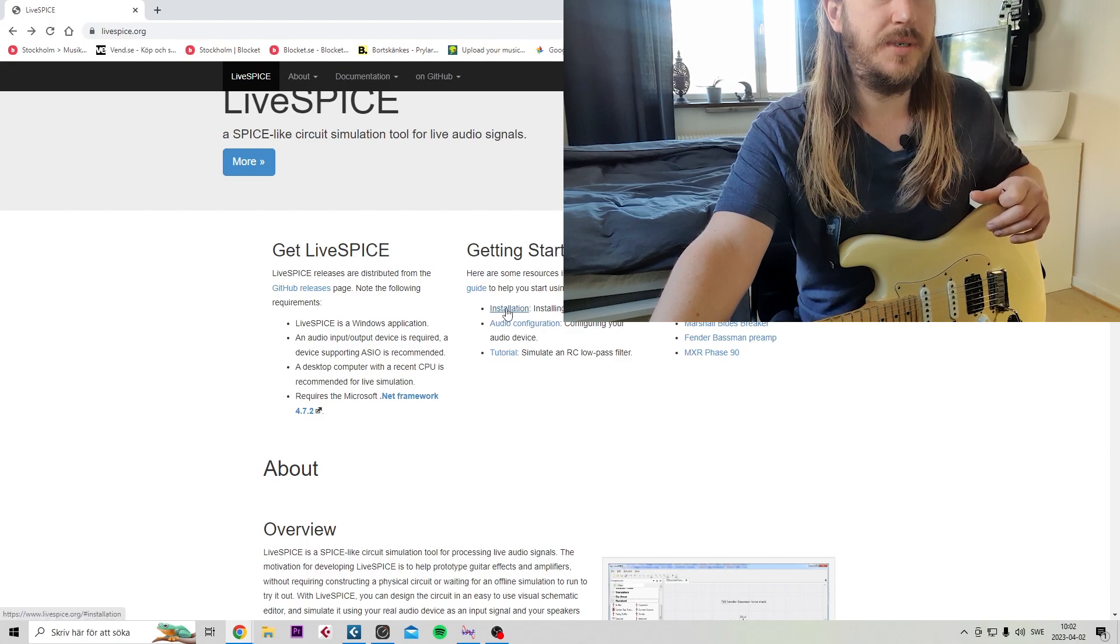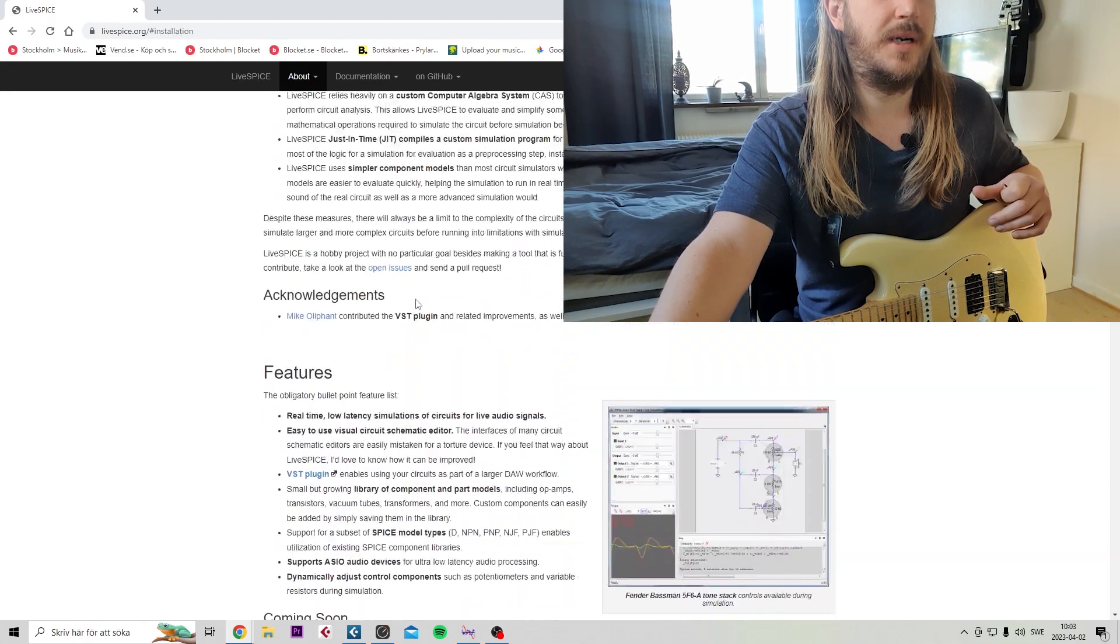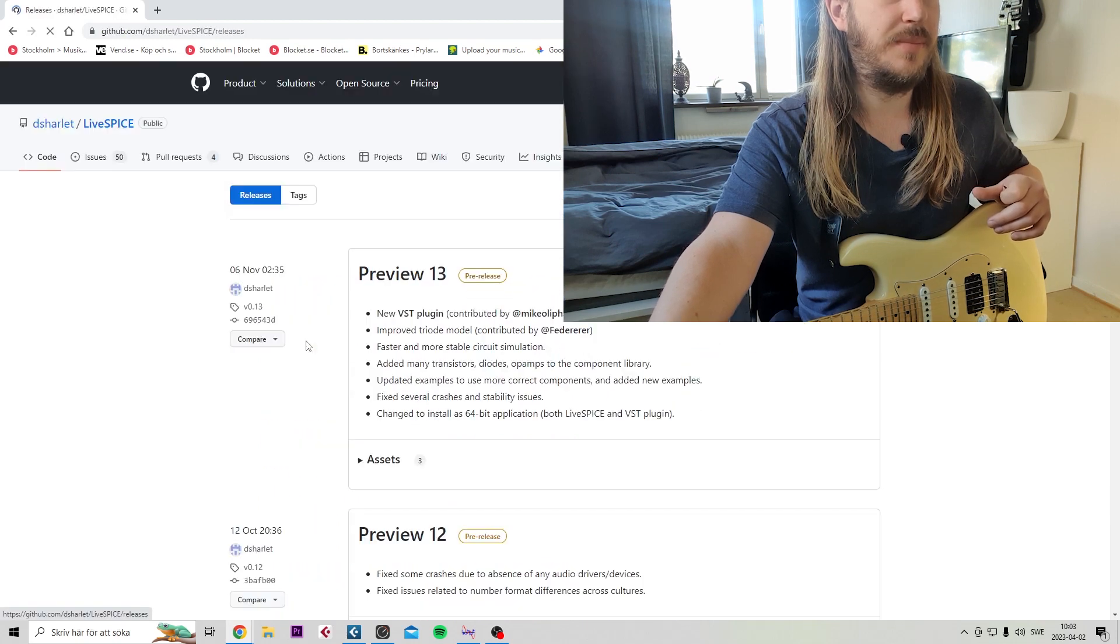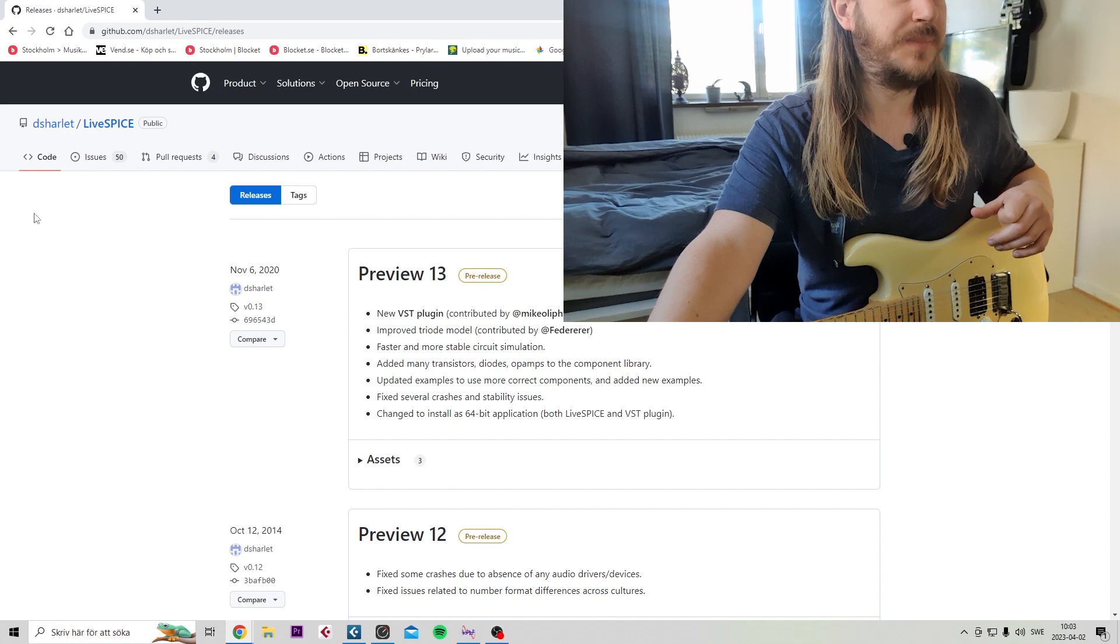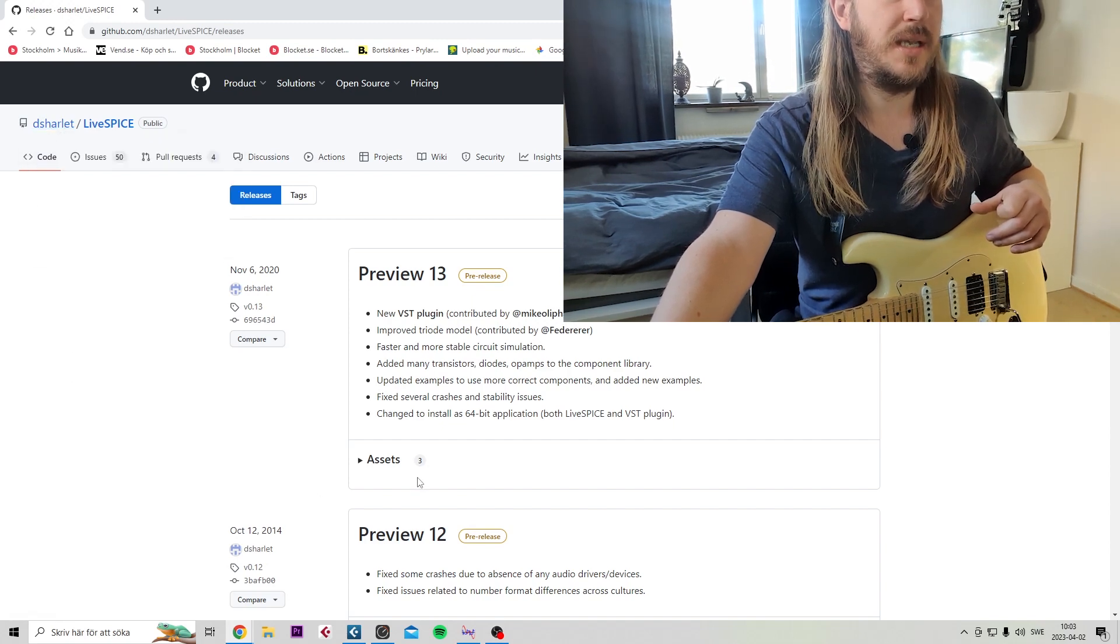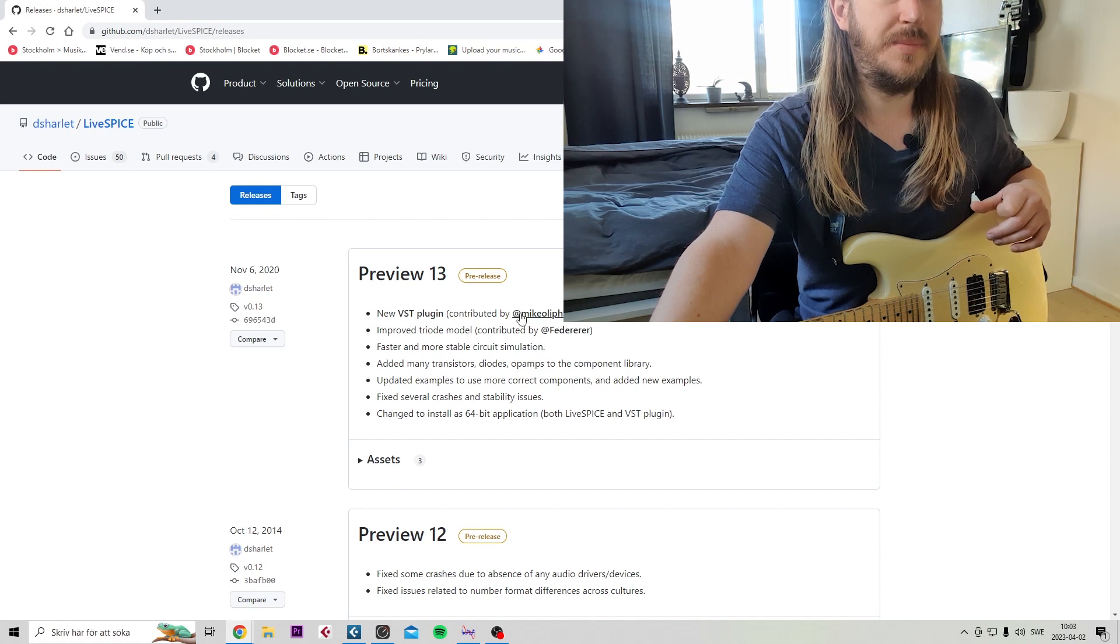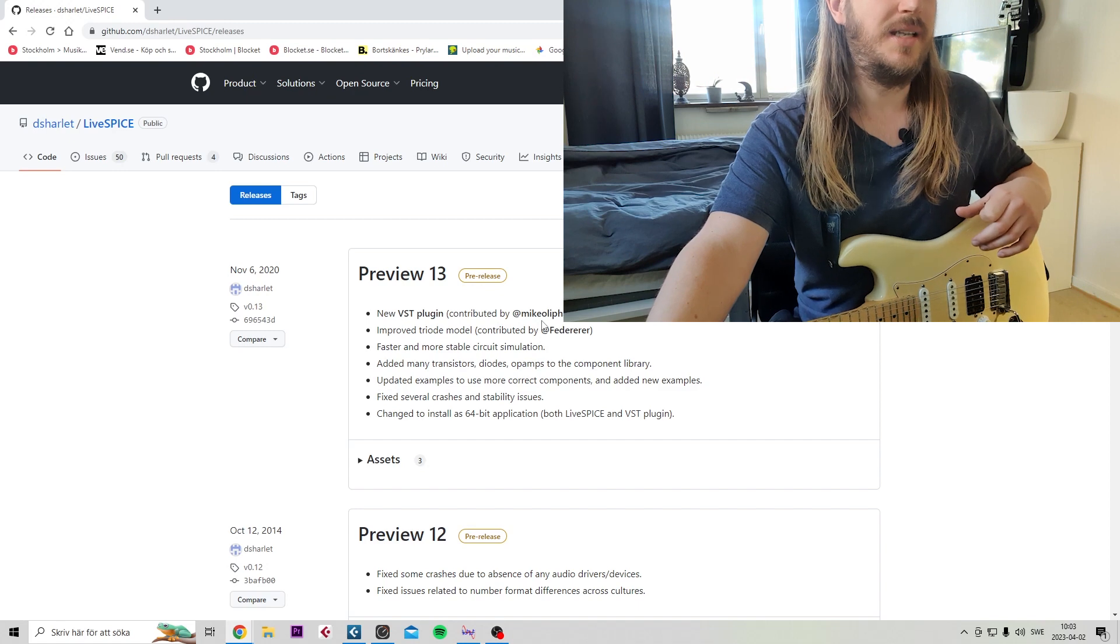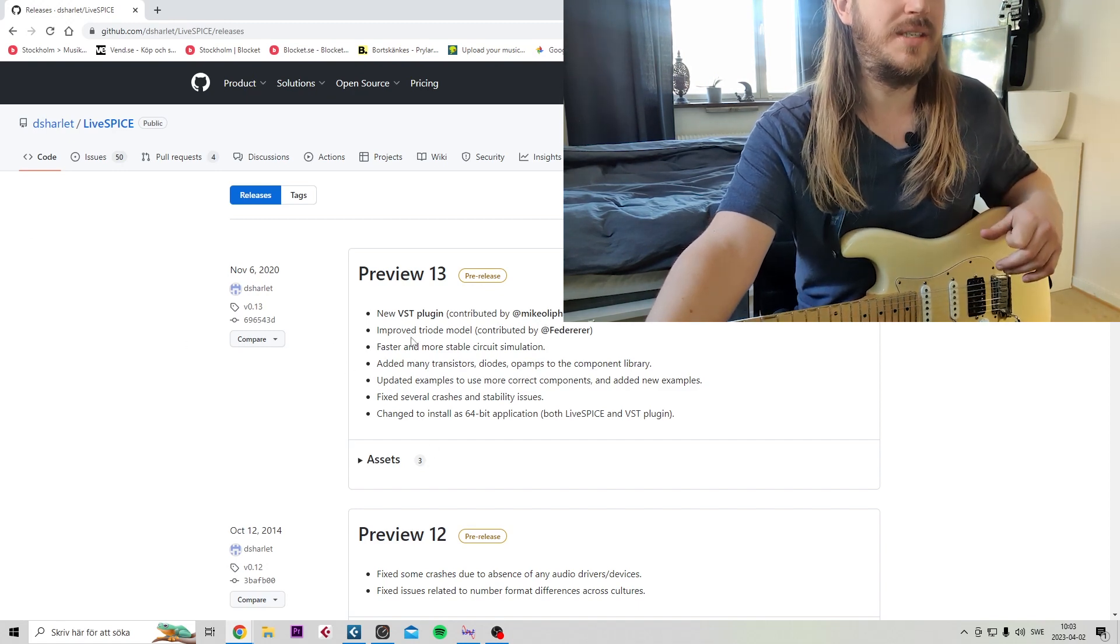Then what you want to do is get to the GitHub releases page. D Charlotte is the one that has posted this. I know the VST plugin is contributed by this guy here, Mike Olivefant. So these two guys are to thank for this.